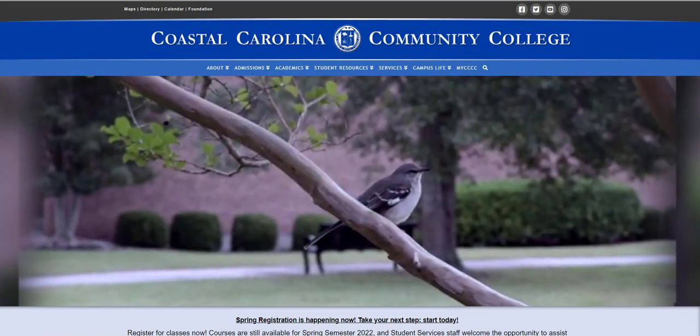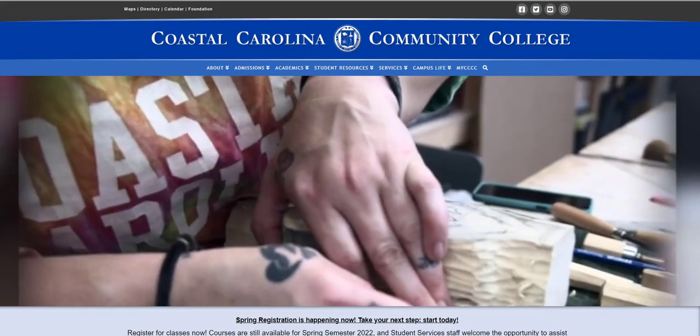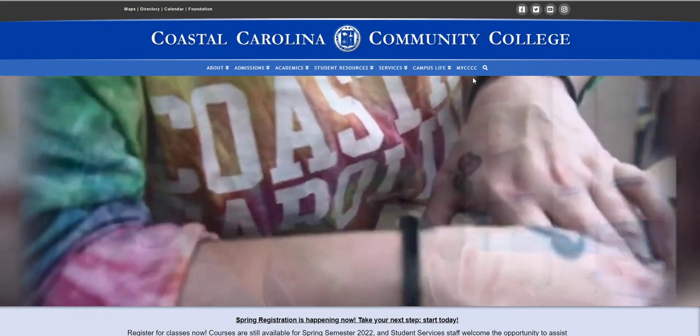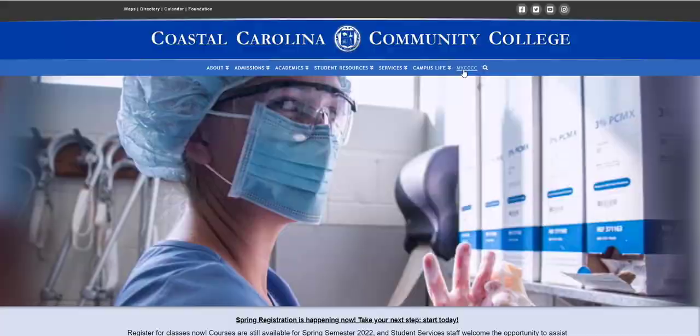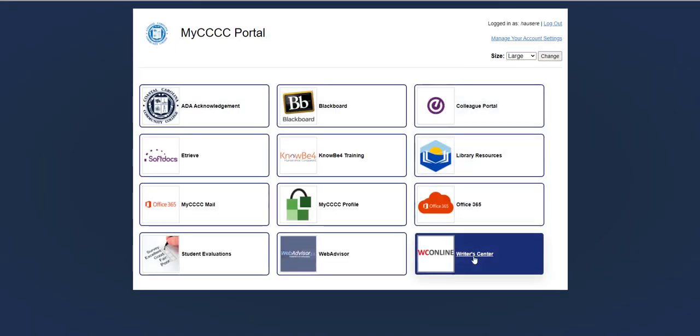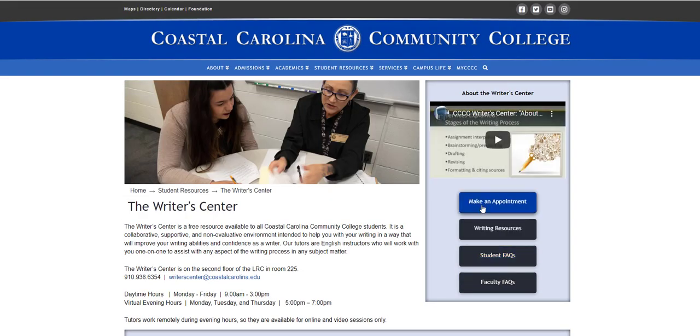To begin, start at Coastal Carolina Community College's homepage, then click your My4Cs portal. From there, click the Writer's Center button, and then make an appointment.